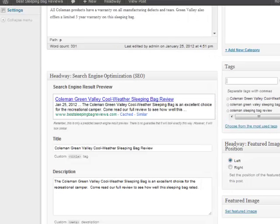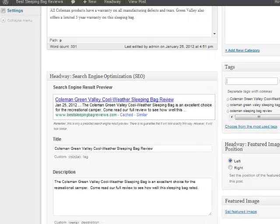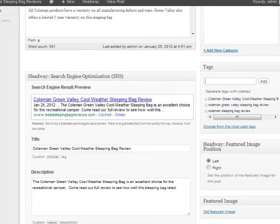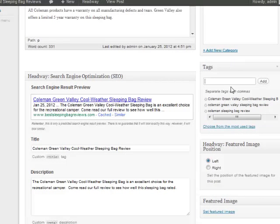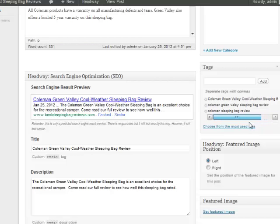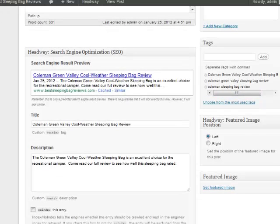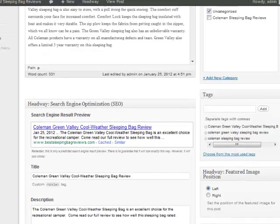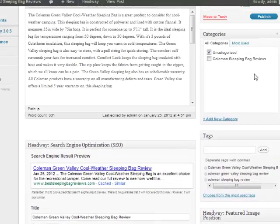So you can see if I move this over so we can see it a little easier. For my tags I have the Coleman Green Valley Cool-Weather Sleeping Bag Review which is the whole entire long tail keyword. And then I shortened it to the Coleman Green Valley Sleeping Bag Review and then also Coleman Sleeping Bag Review, just the main brand here.